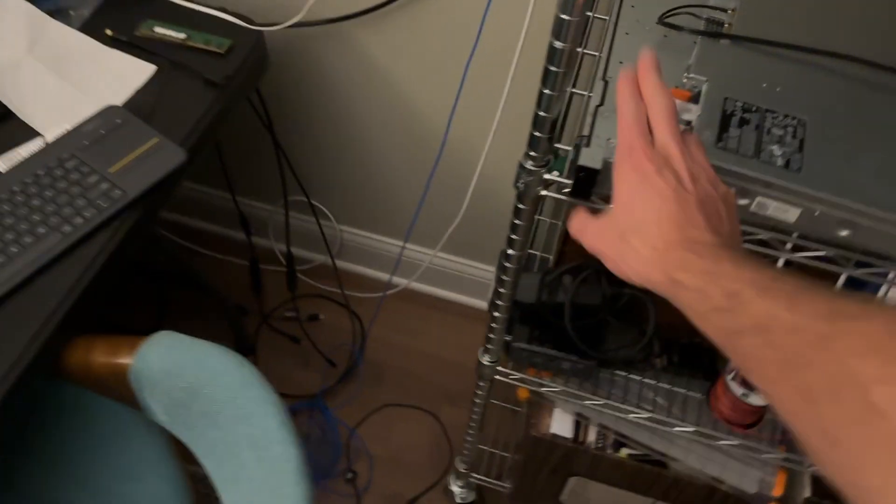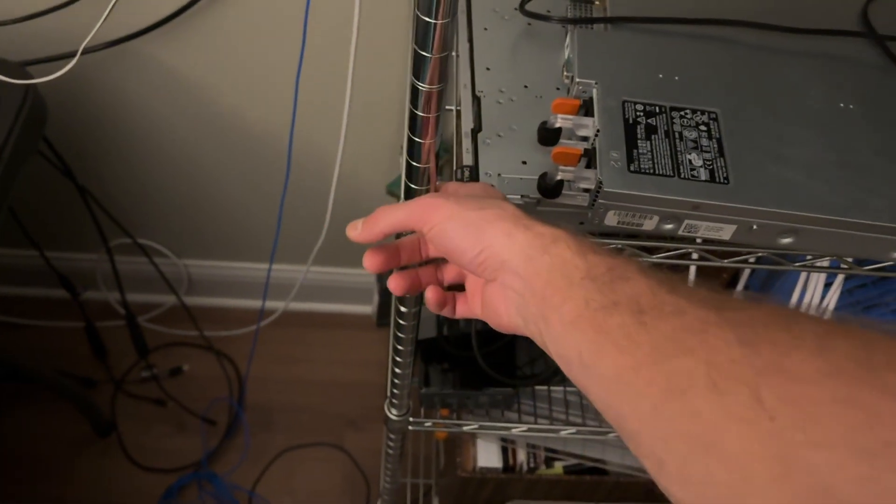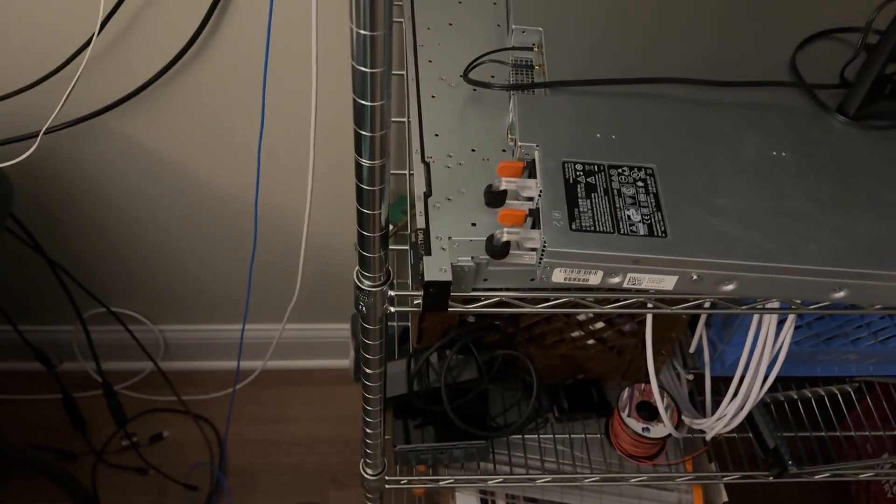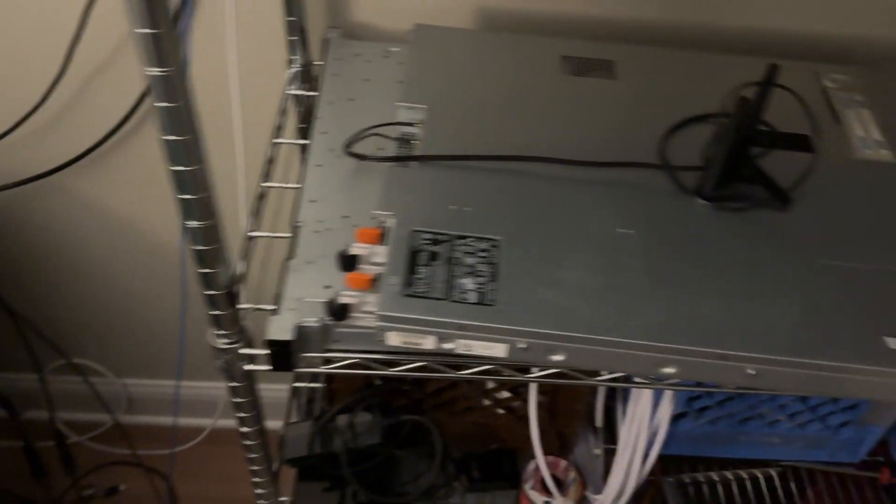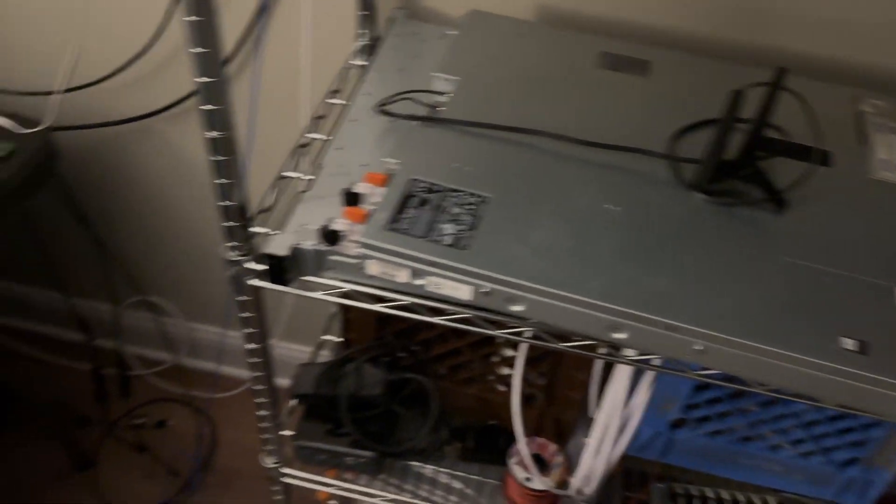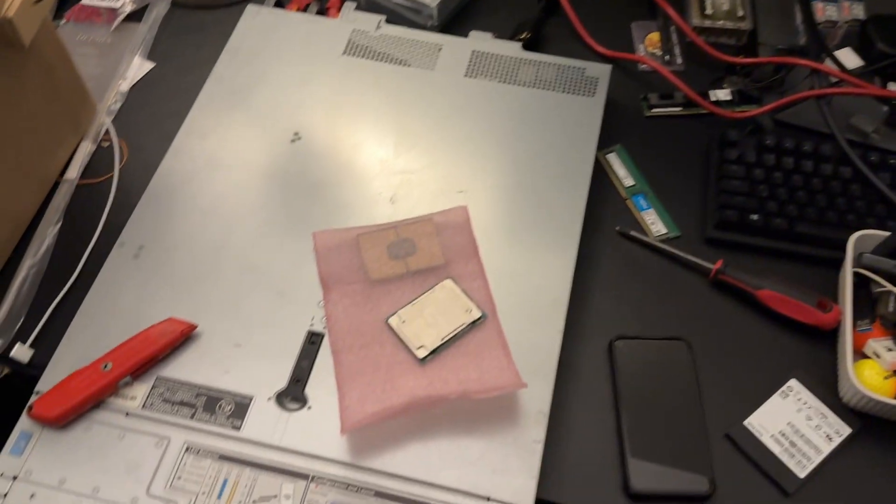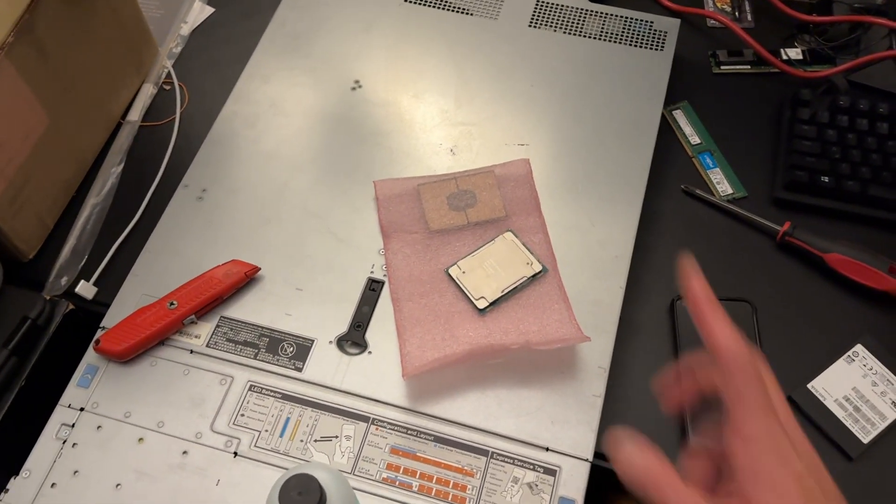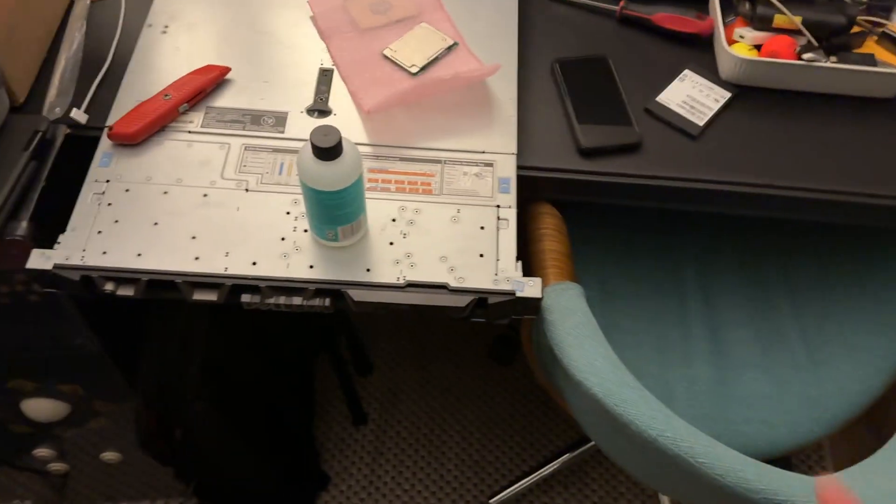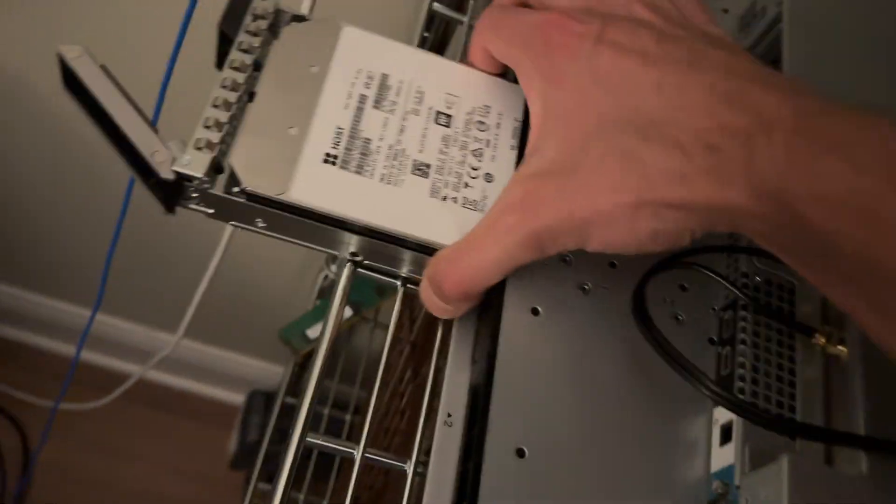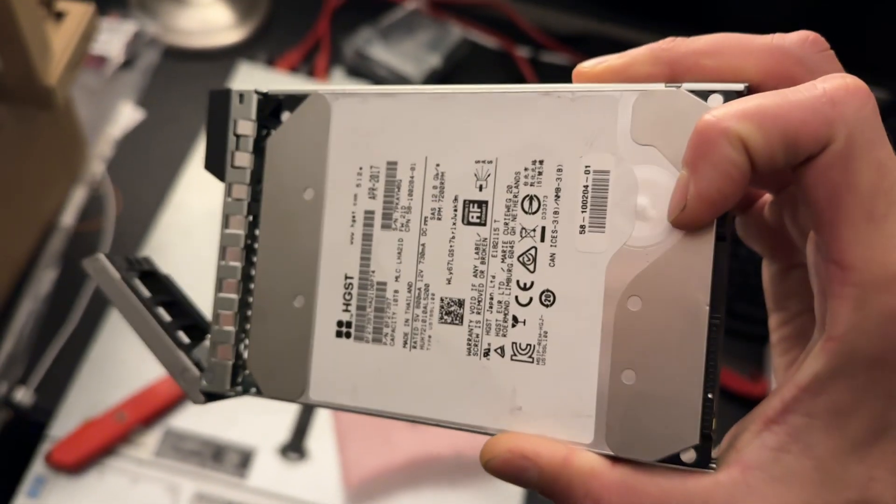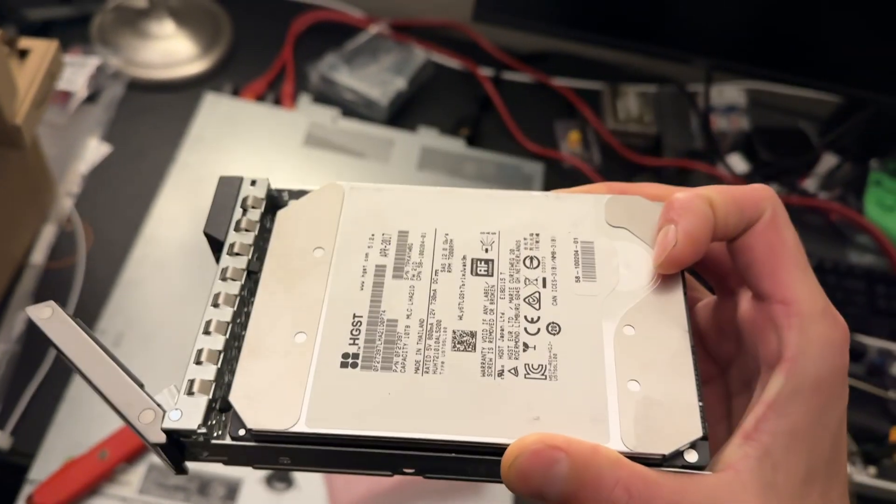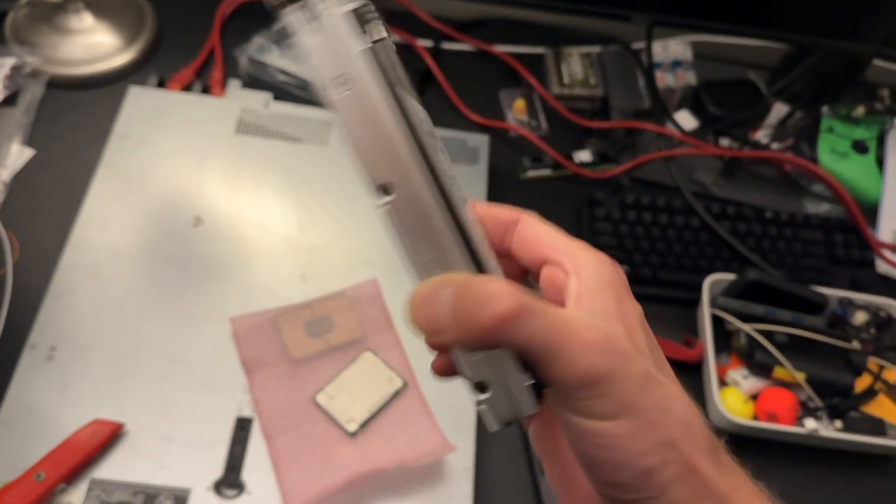You can pick up these PowerEdge R440 racks as bare bones for around 200 bucks, and you can grab RAM kits really cheap, processors cheap. You can even grab drives - I think they're in this one - massive previously used data center drives like 50 bucks a pop. Here's like 10 terabytes.